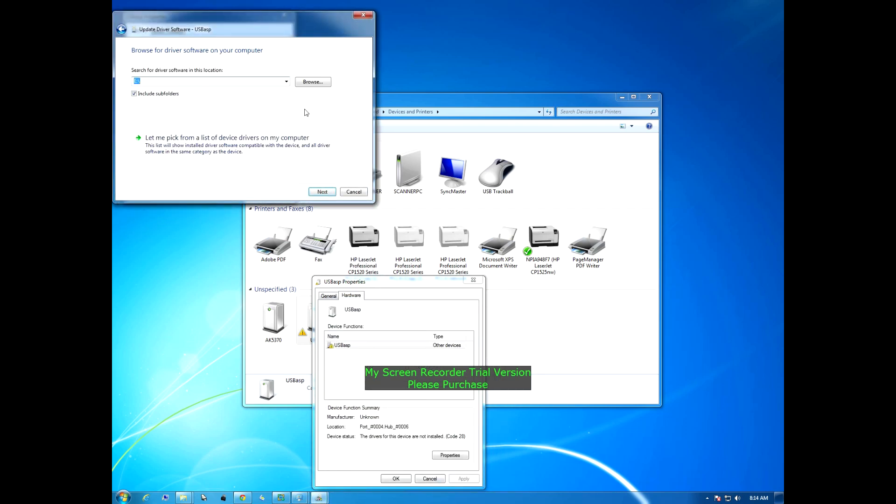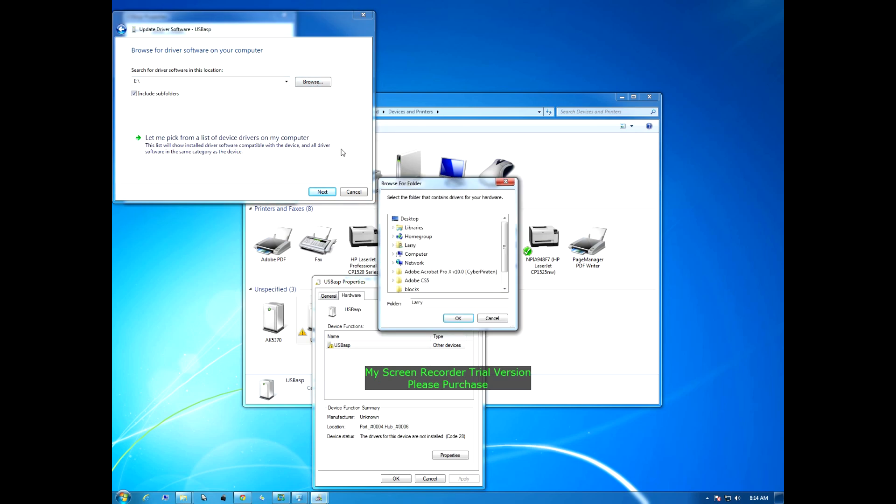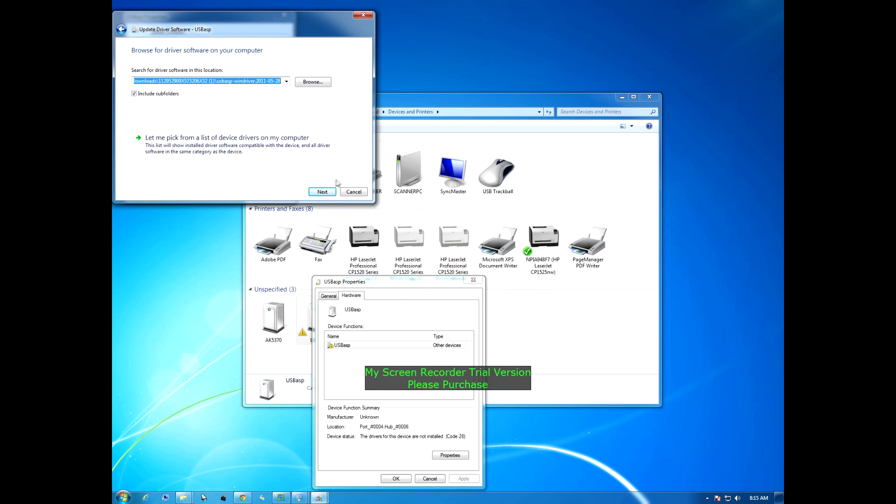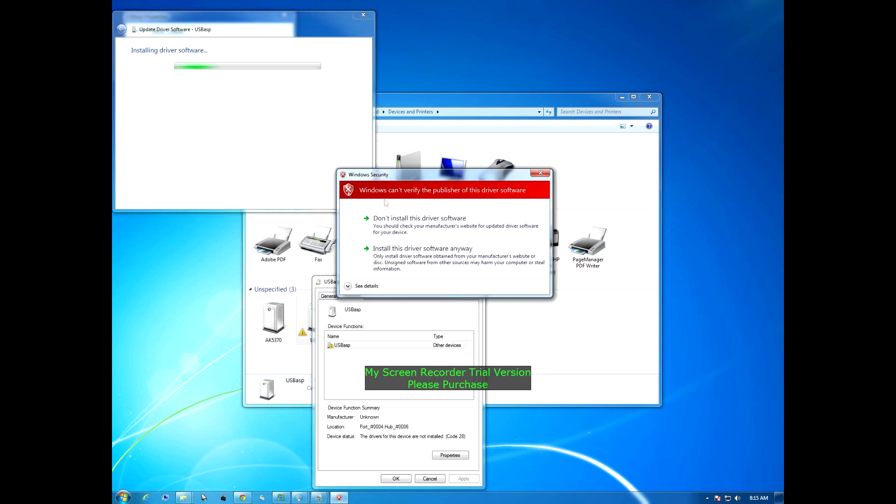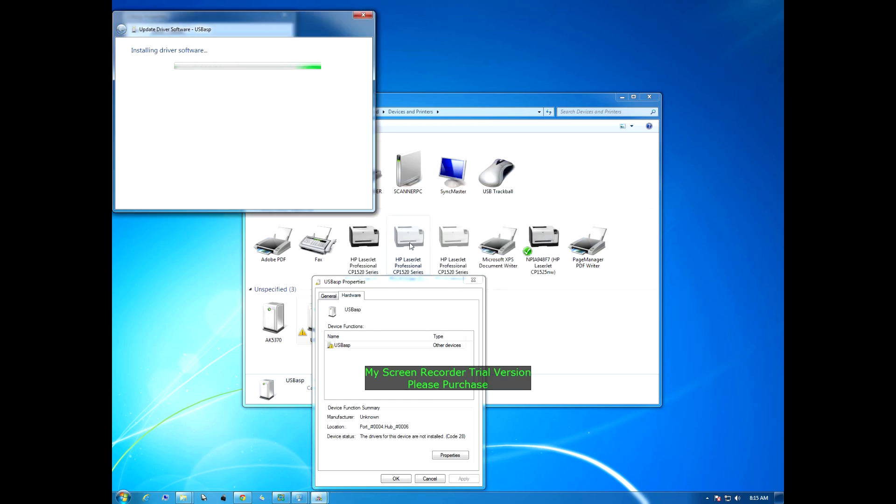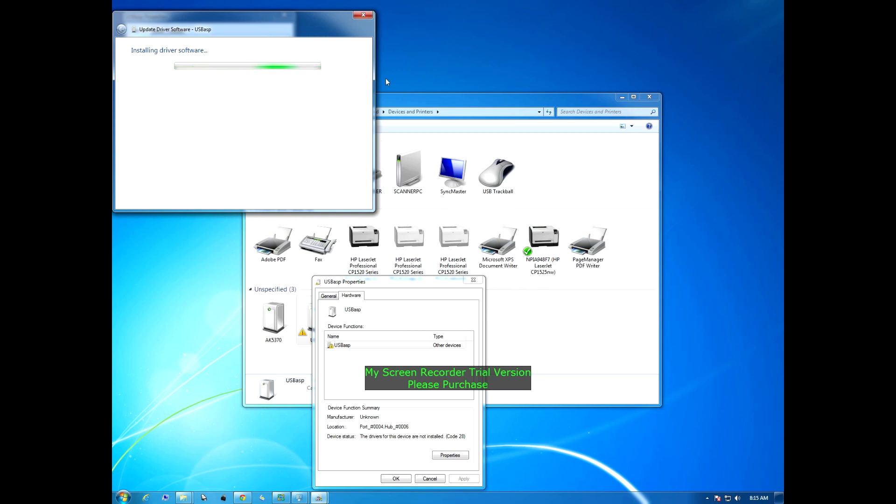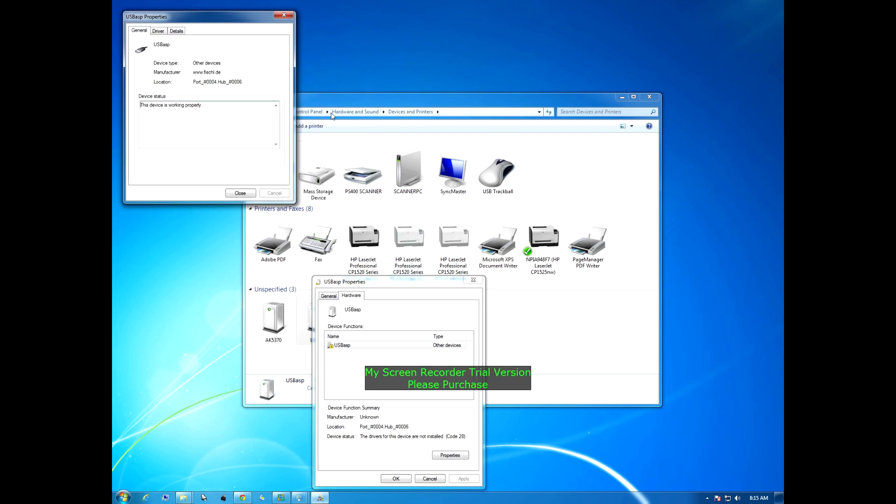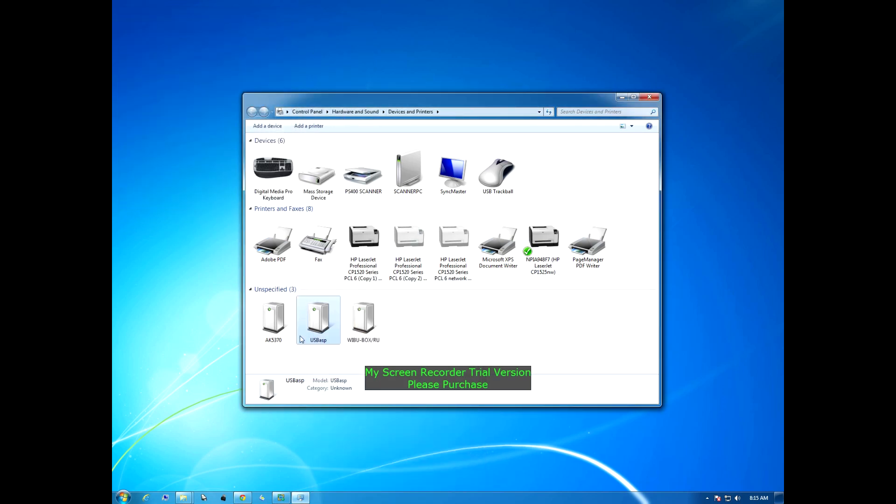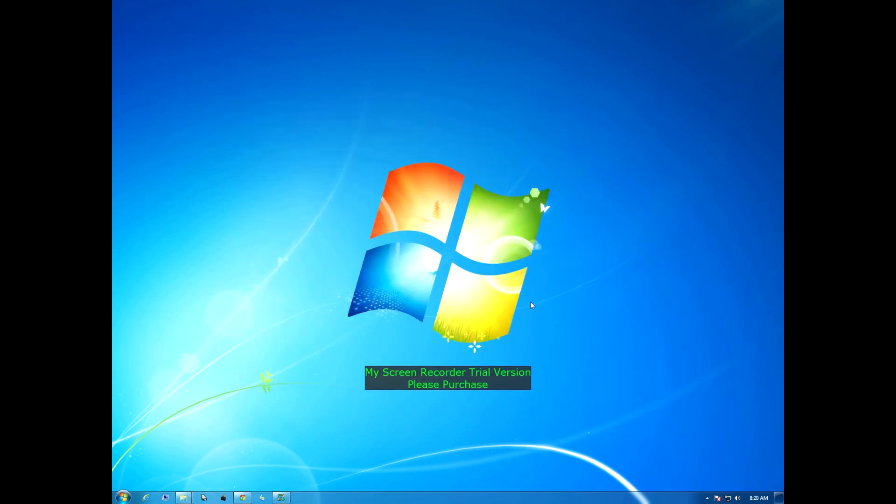Browse my computer, we have to browse for our device here. There it is right there, USB, and we're going to hit okay, next, install this driver anywhere. Now it's installing the driver software. Successfully updated your driver software. Now you can see our exclamation mark is gone and now we have successfully installed the USB ASP.